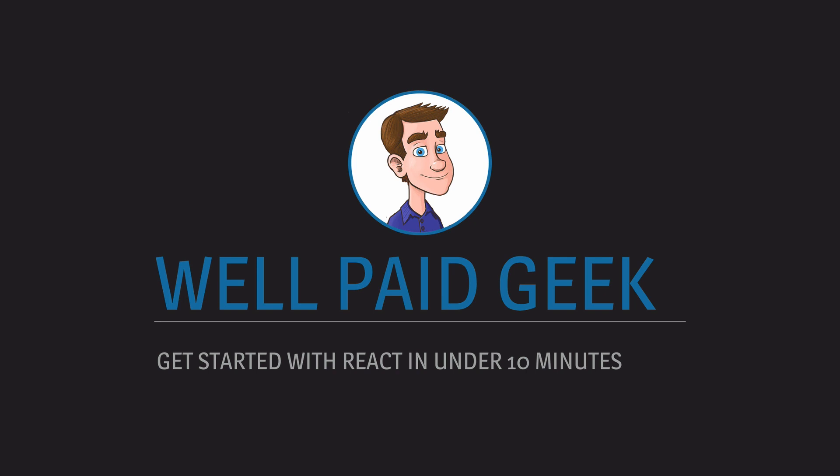Hello and welcome. This is the Well-Paid Geek. Today you'll be getting started with the hottest JavaScript library out there, React, in under 10 minutes.